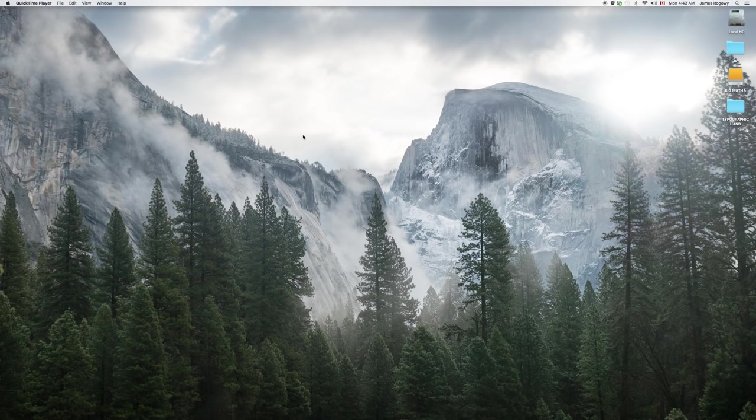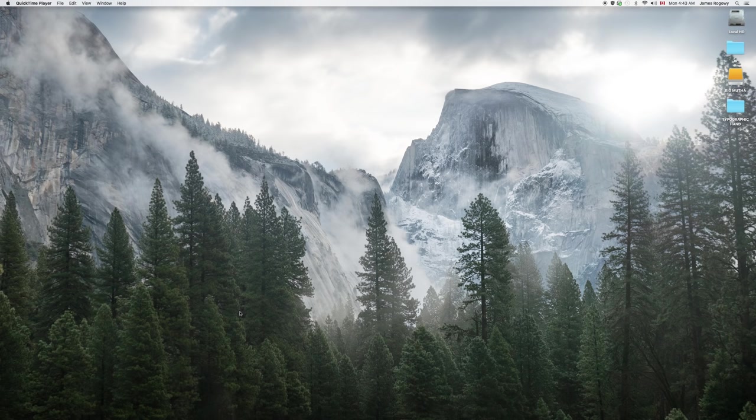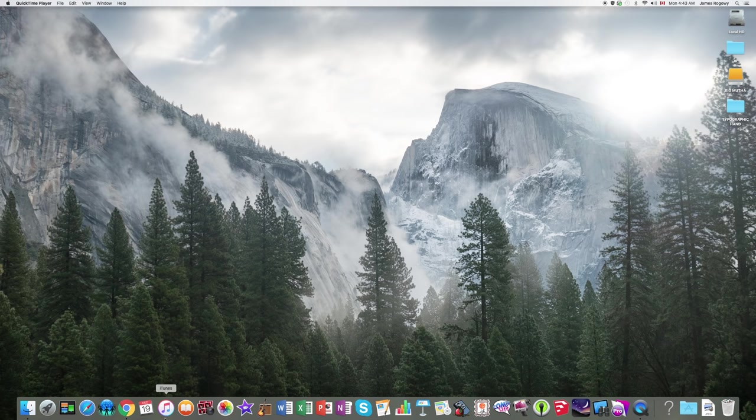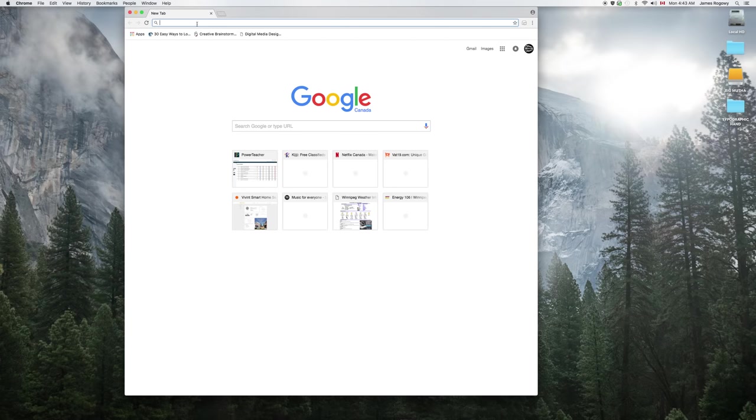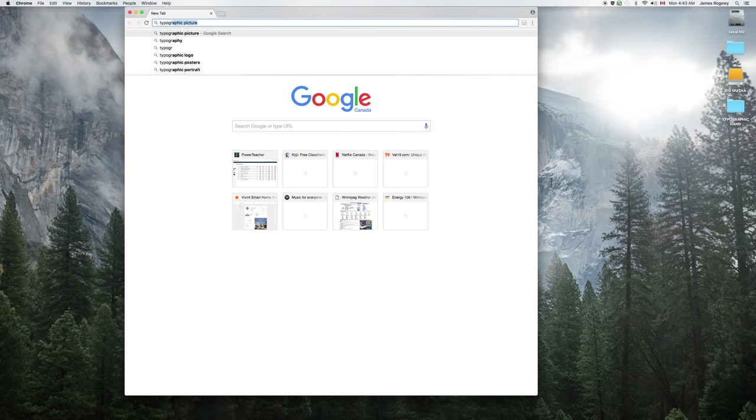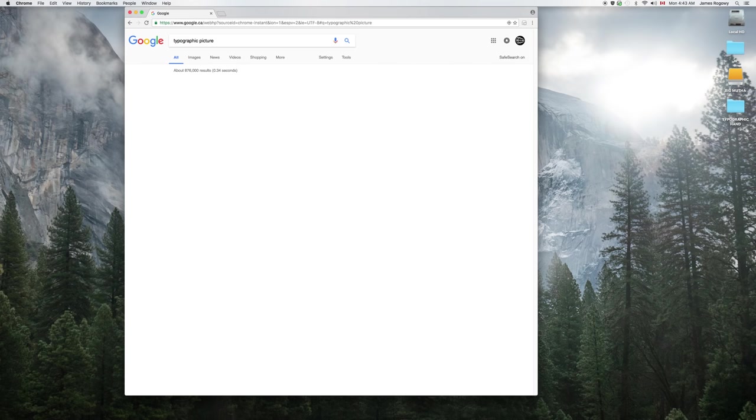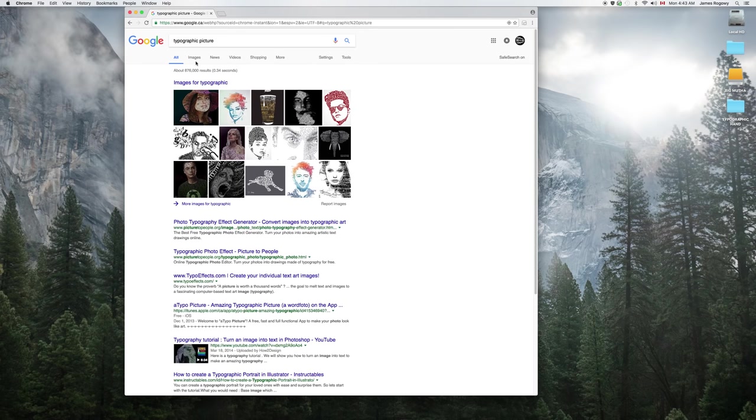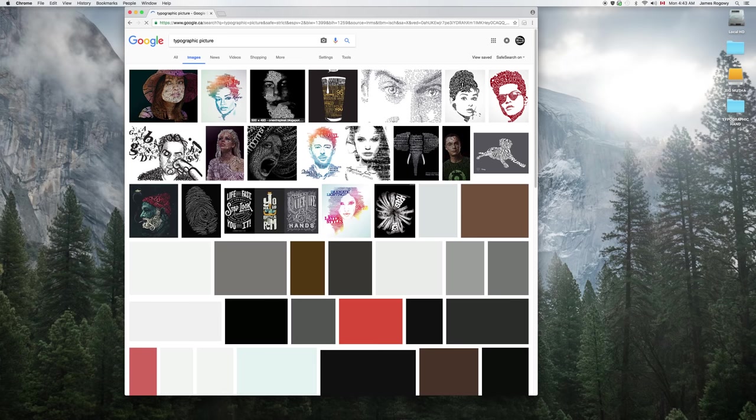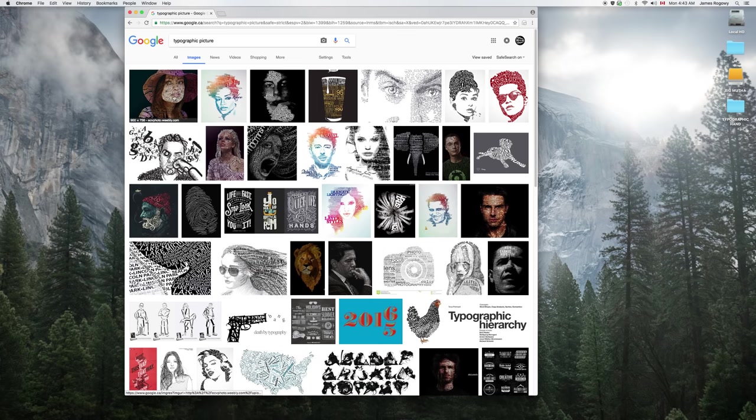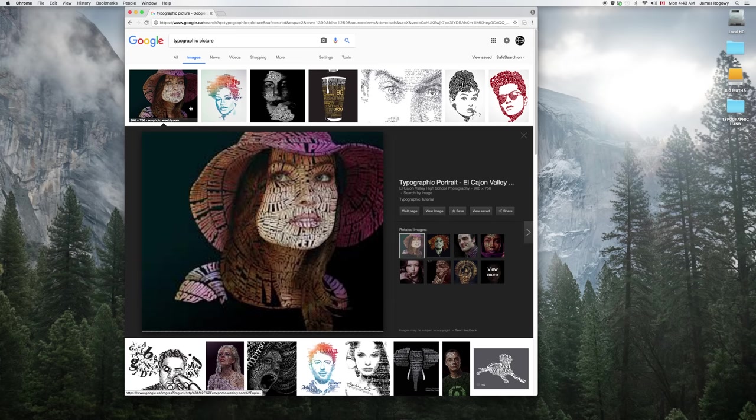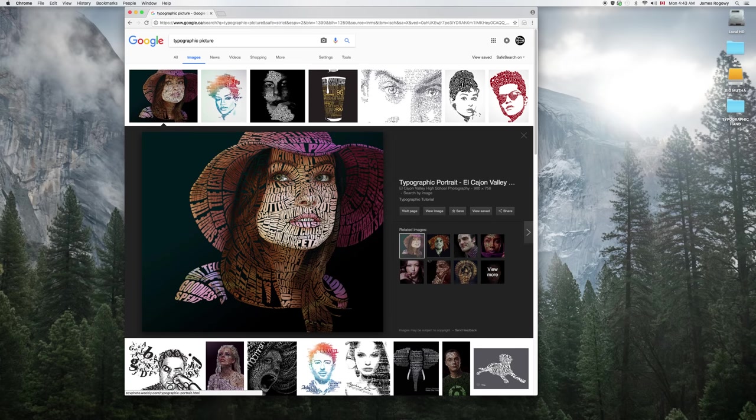Hey guys, it's Rogway here and it is time for another tutorial. Today we are looking at typography and how to make pictures out of words. If you're not quite sure what I'm talking about, let me just do a quick Google search here for some examples. Typographic picture. Here we go, here's a bunch of good examples. Something like this, somewhat trendy.